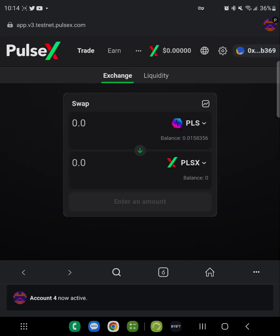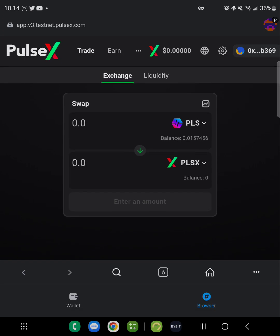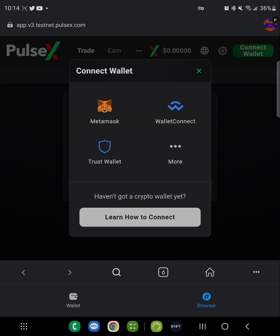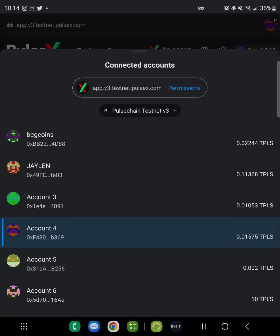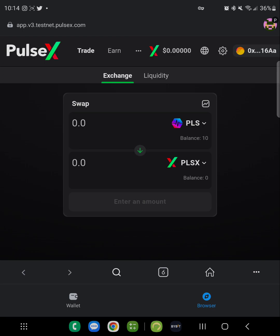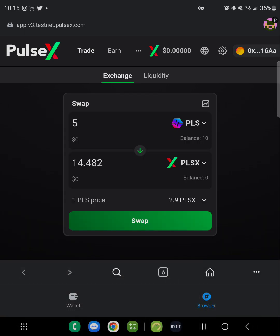It'll take you to the PulseX DeFi testnet page. Make sure you're properly connected to the right account. Connect wallet, select MetaMask. Now the account's connected. What you want to do is exchange your 10 PLS — do at least five, or even just two. Let's say five, because the transaction cost is going to be at least two. You're going to take five to swap into PLSX.